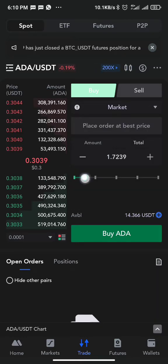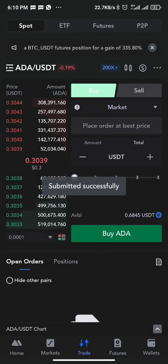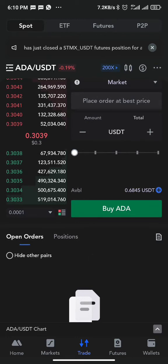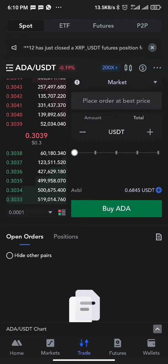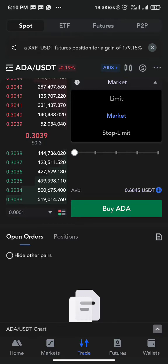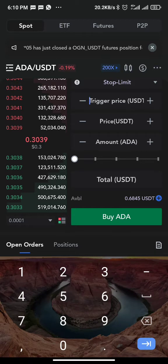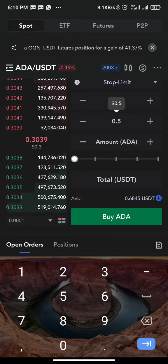Currently the price of ADA is 0.309. Maybe I want to take profit once ADA reaches 0.5, even if I'm not in the market watching. So I'm going to click on stop limit. I set the trigger price to 0.5 and the limit price to 0.5.